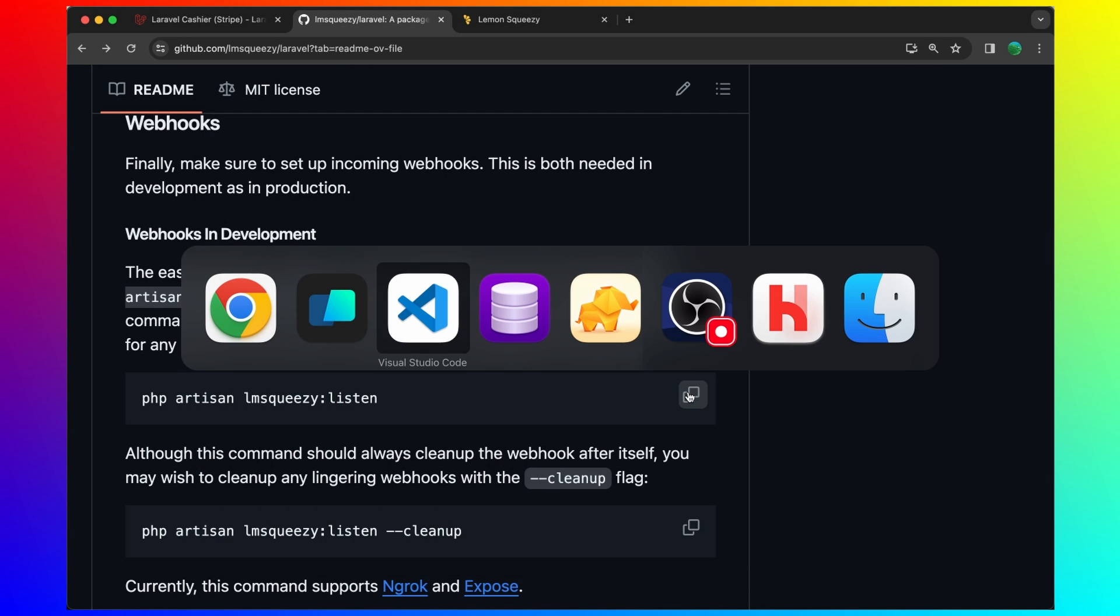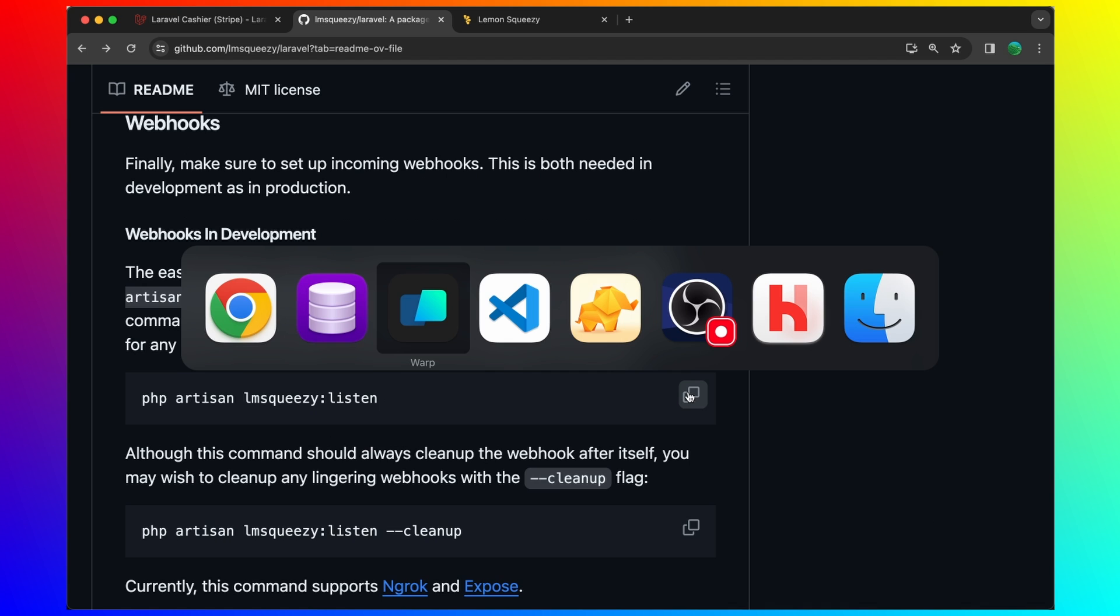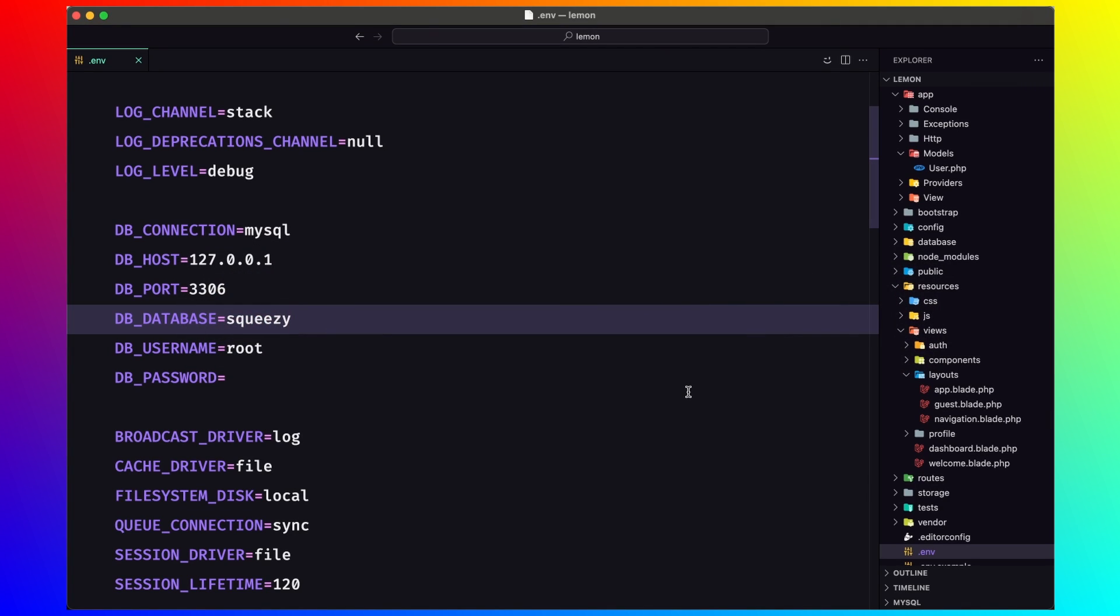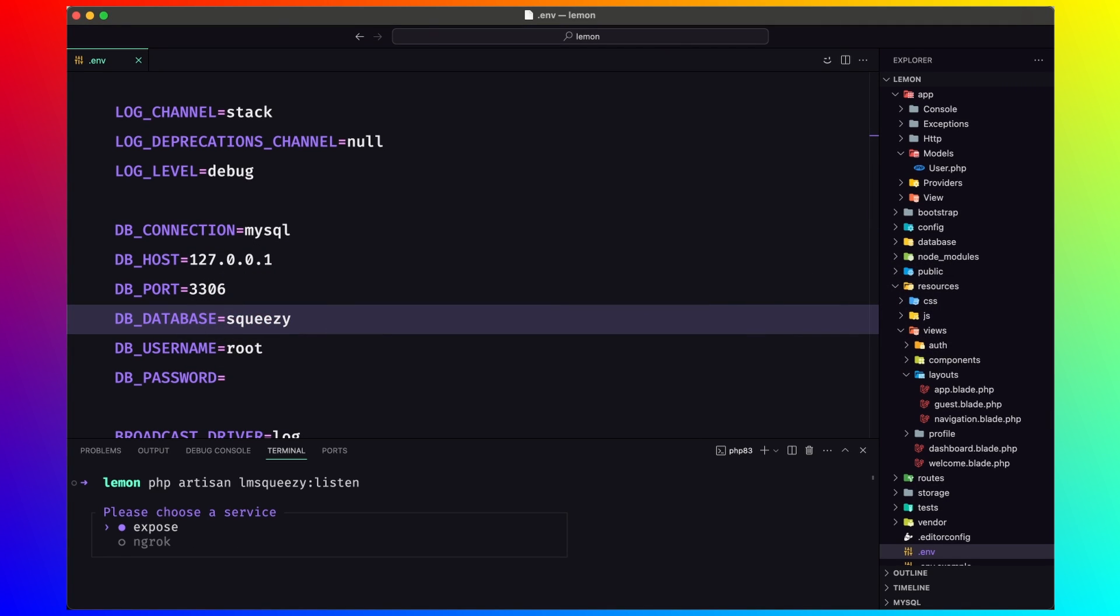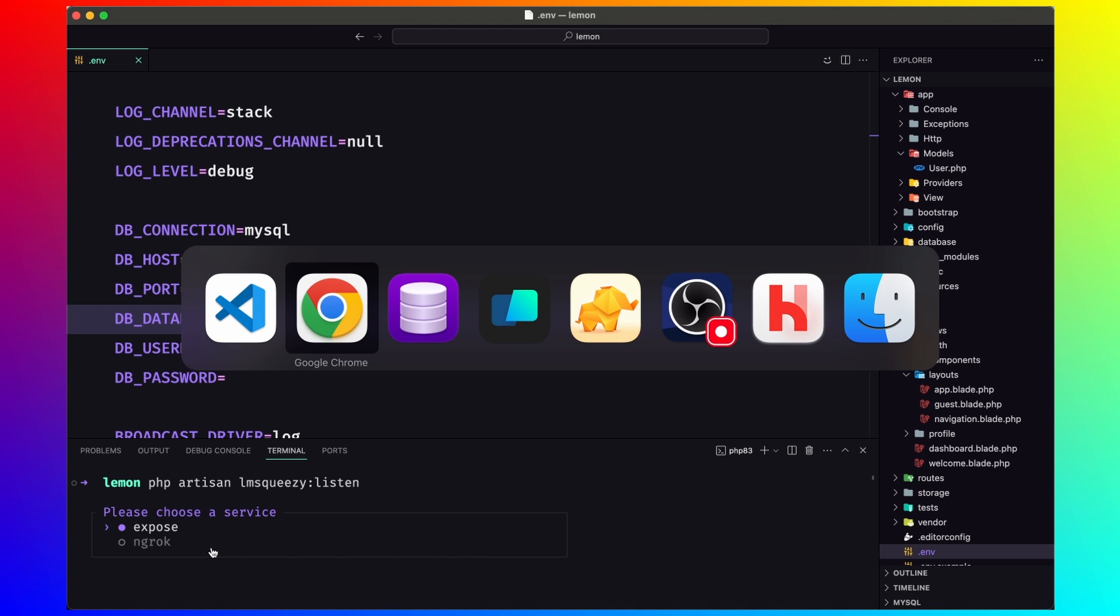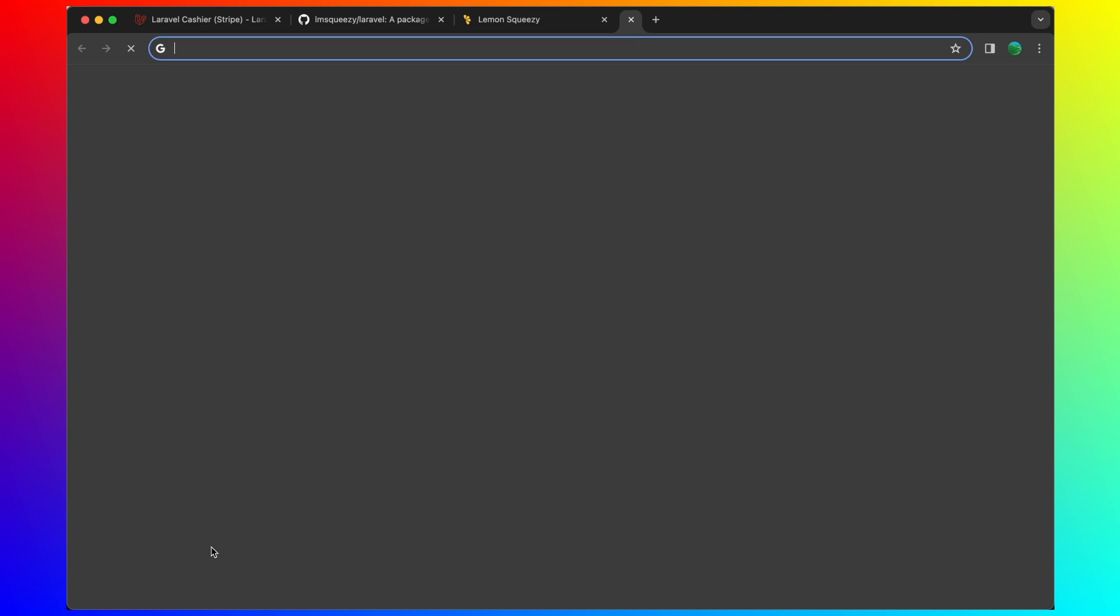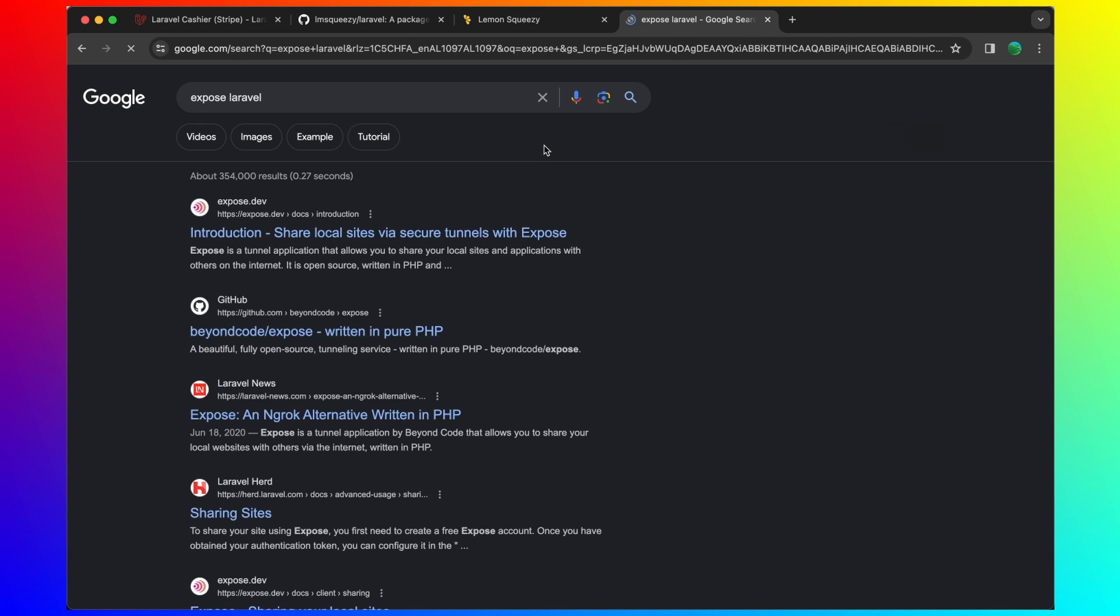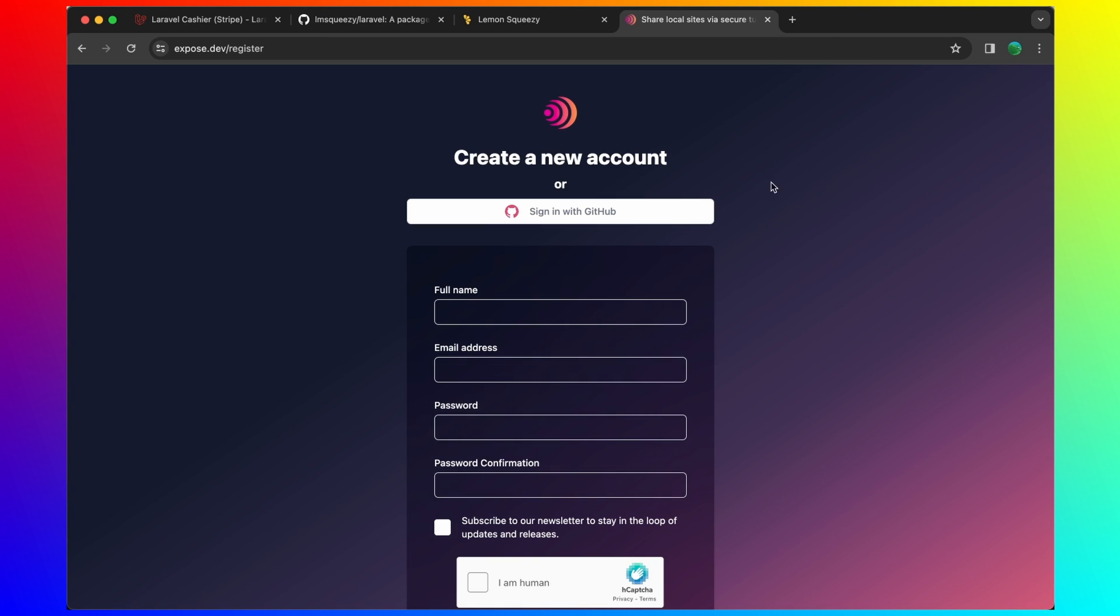We need expose or ngrok. So let's open here, expose Laravel. We need to go to expose.dev and create an account also in here.